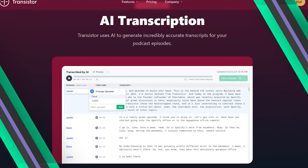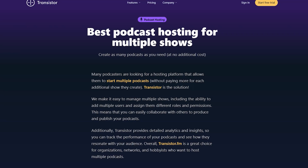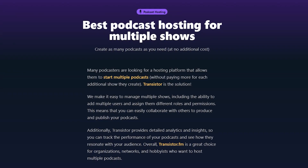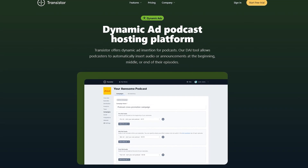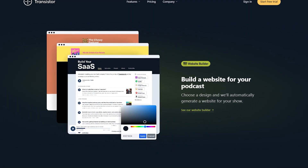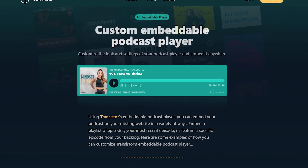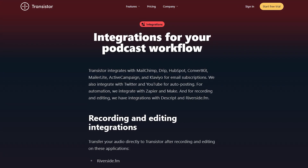Before diving into features, it's important to stress that Transistor is very easy to use — that's one of their core focuses. So if you're not a super tech-savvy person and you hear features you're looking for, Transistor might be the perfect fit. Those features include AI transcriptions for episodes, unlimited shows on one plan, analytics for your show or shows, dynamic ad tools so you can adjust content even after it's been posted, a customizable podcast website builder, an embeddable podcast player, and integrations to other popular podcasting tools.